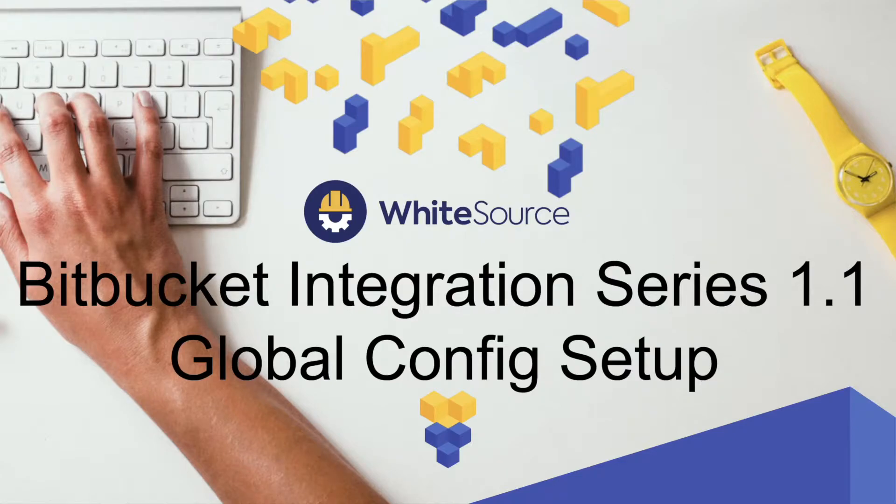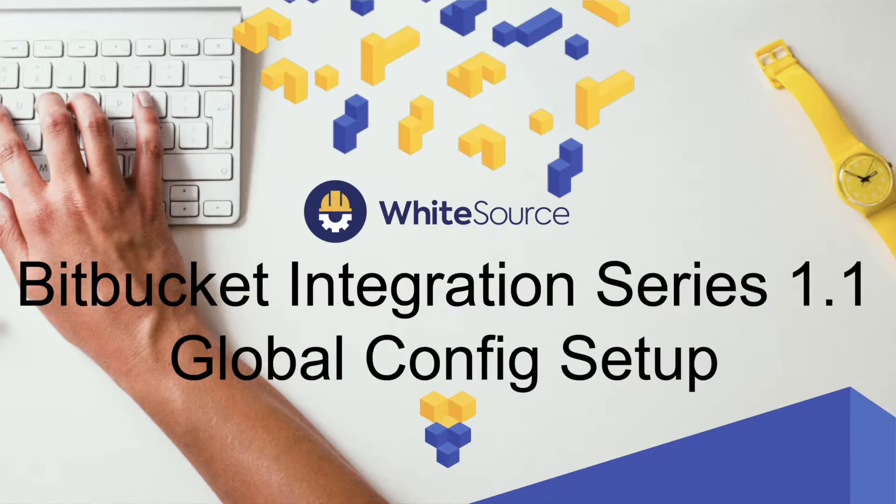Hi, this is Hugh Cushing of WhiteSource Software, and this is the latest in a series of videos on WhiteSource's integration with Bitbucket. Today we're going to talk about global configuration.